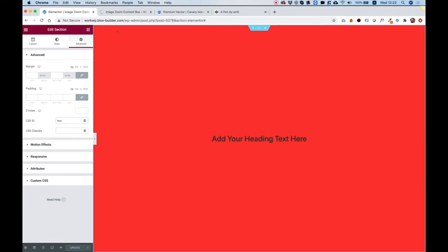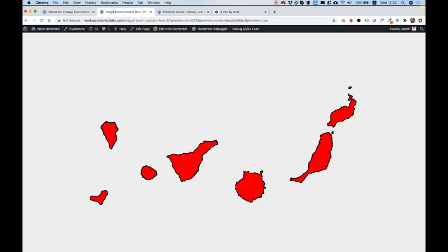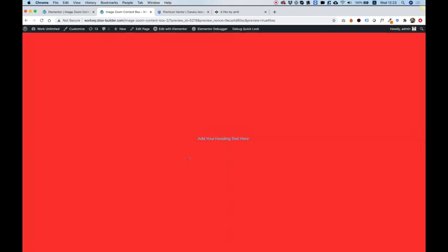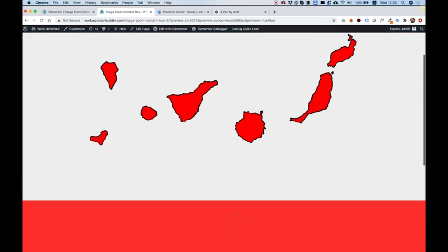And now we're going to test this. So let's jump into our front end and hover over the correct part. Click on that. And as you can see, now it's jumping down to the second part that we wanted it to jump to.